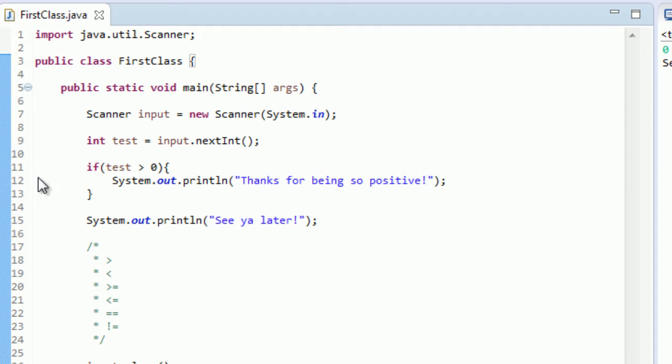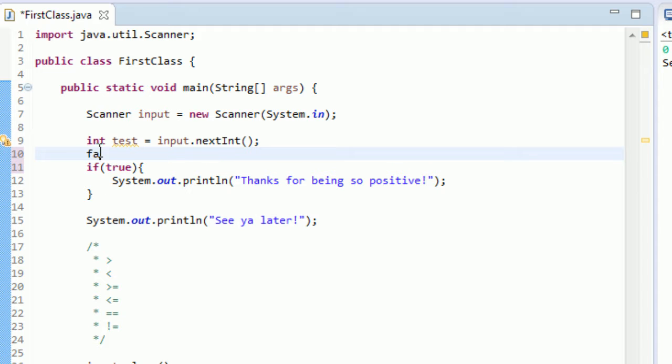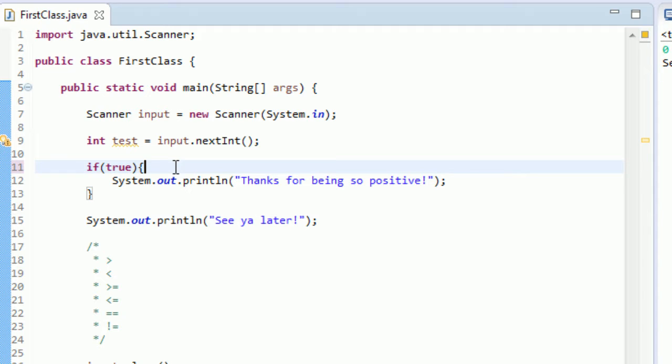So like I was saying, this right here, this "test is greater than zero," that's equating to true. So what if we could just tell the if statement that this value is true? Well, you can actually. If you type "if true," you'll see that true is actually a keyword. And if you type false, you'll see that false is actually a keyword too.